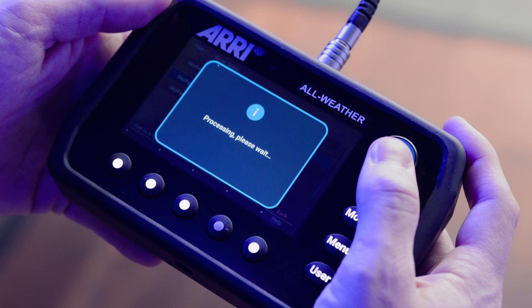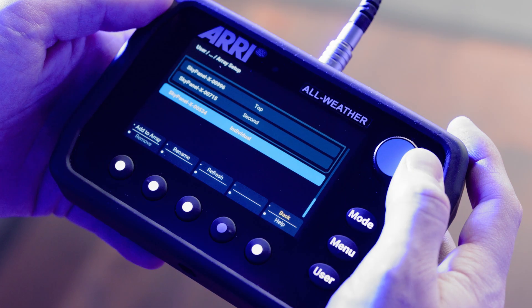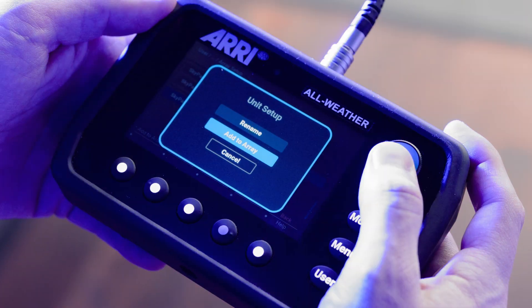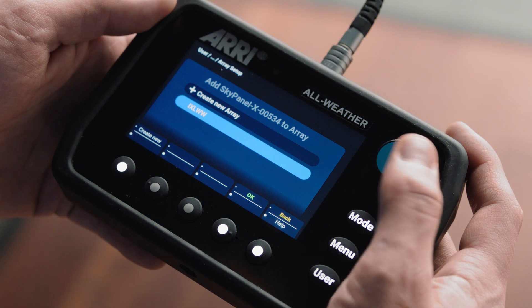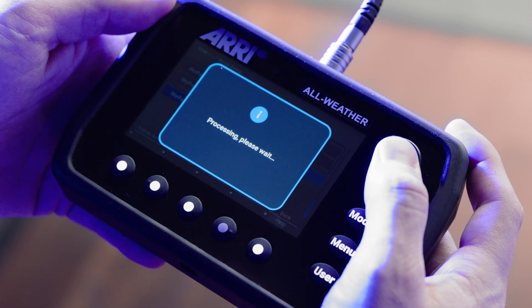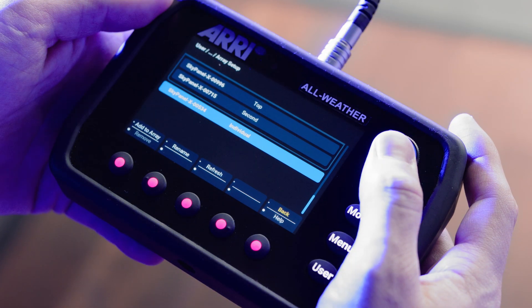We'll call it the second fixture. Now we can grab our third fixture and add that to our array. And now we have the entire X23.